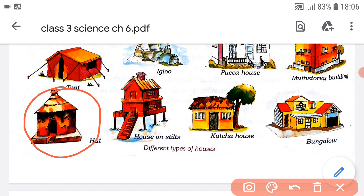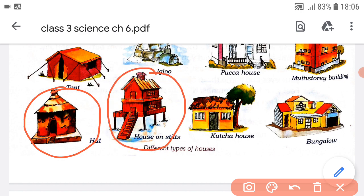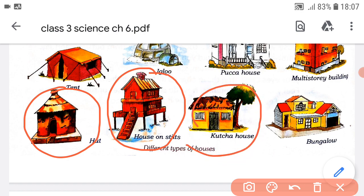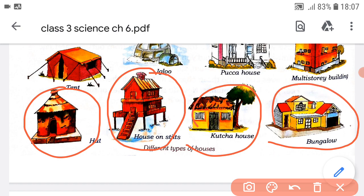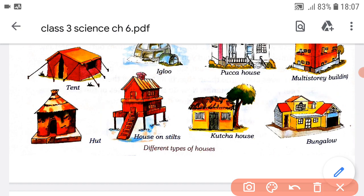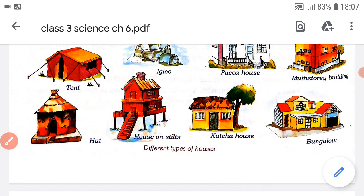House on stilts — yeh houses wahan banae jate hai jahan par adhik barish hoti hai. Kaccha houses and huts are made in villages. And this is a bungalow — this house is found in big cities.